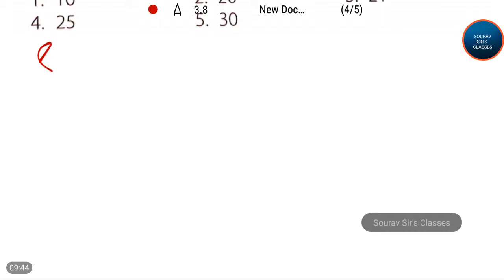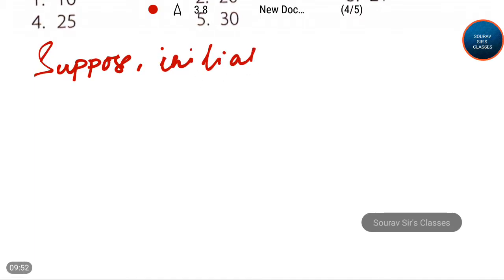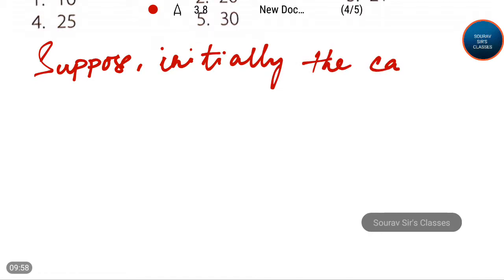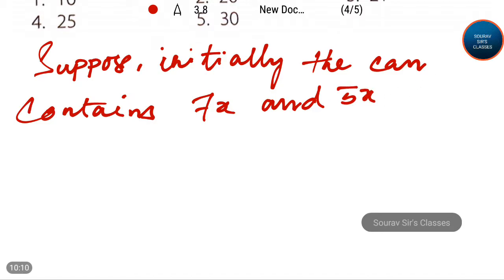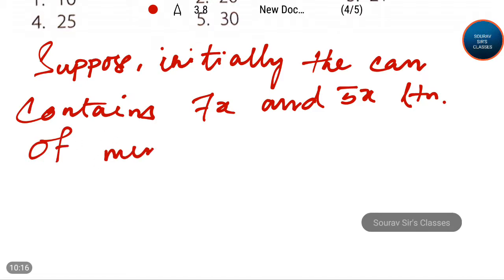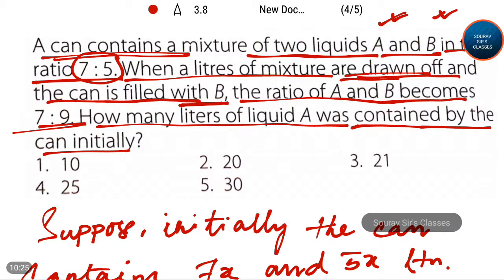Suppose initially the can contains 7x and 5x liters of mixtures A and B respectively, because the ratio given was 7 to 5.